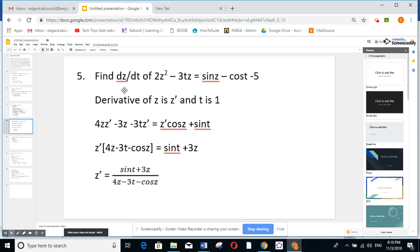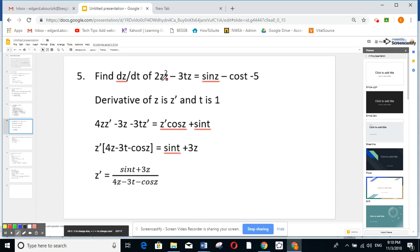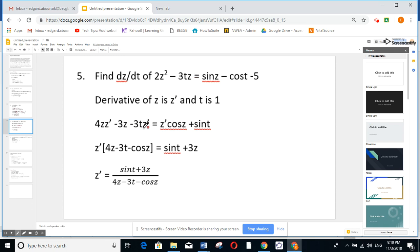Another example: here I want to find dz over dt. Like dy over dx, dz means derivative of z is z prime, but derivative of t is 1. Derivative of 2z squared, like 2u squared, gives 4z z prime. Product rule on the next term: derivative of t is 1, so 3z; derivative of z is z prime times 3t. Derivative of sine z, like sine u, gives z prime cosine z. Derivative of cosine gives minus sine t. Derivative of 5 is 0. Put z prime as a factor, bring everything else to the other side, and find the ratio.